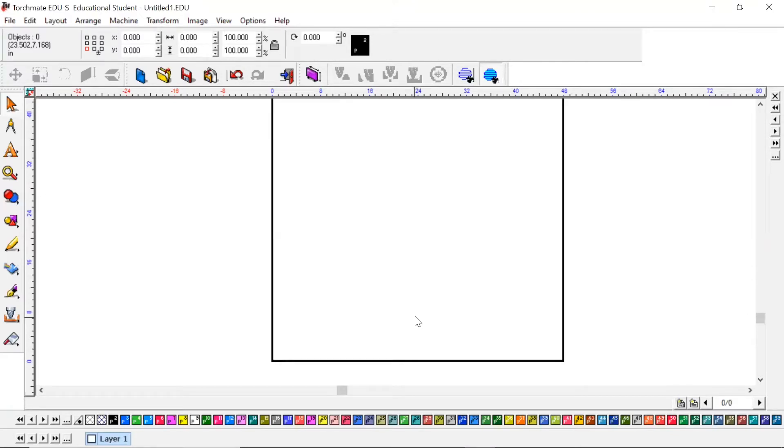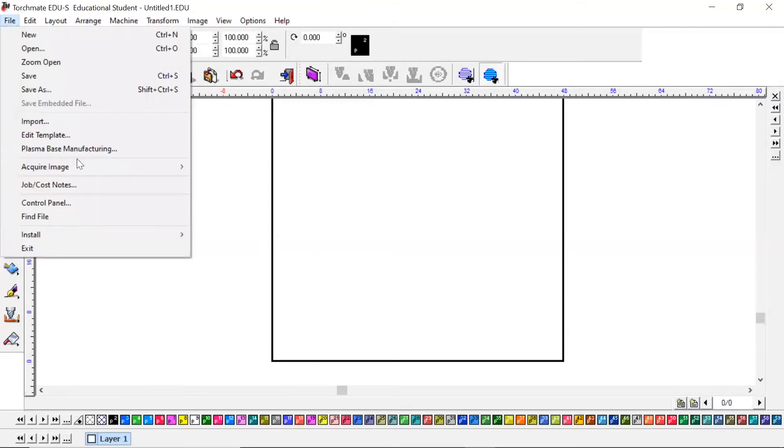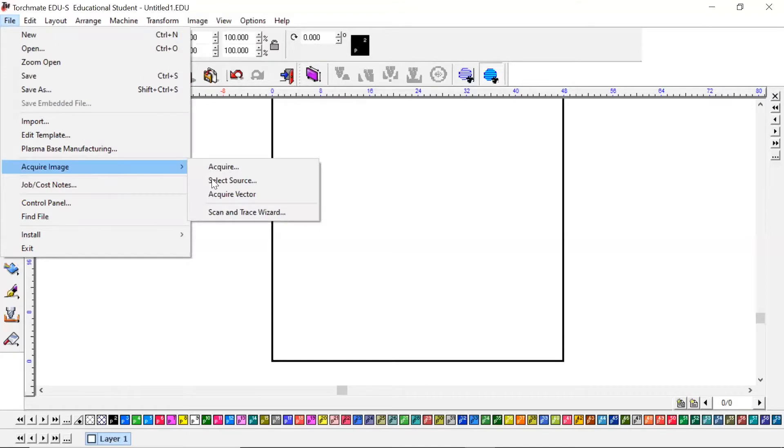First, I'm going to show you how to bring an image in that you may have found on the internet. When you go to File, Acquire Image, Scan and Trace.